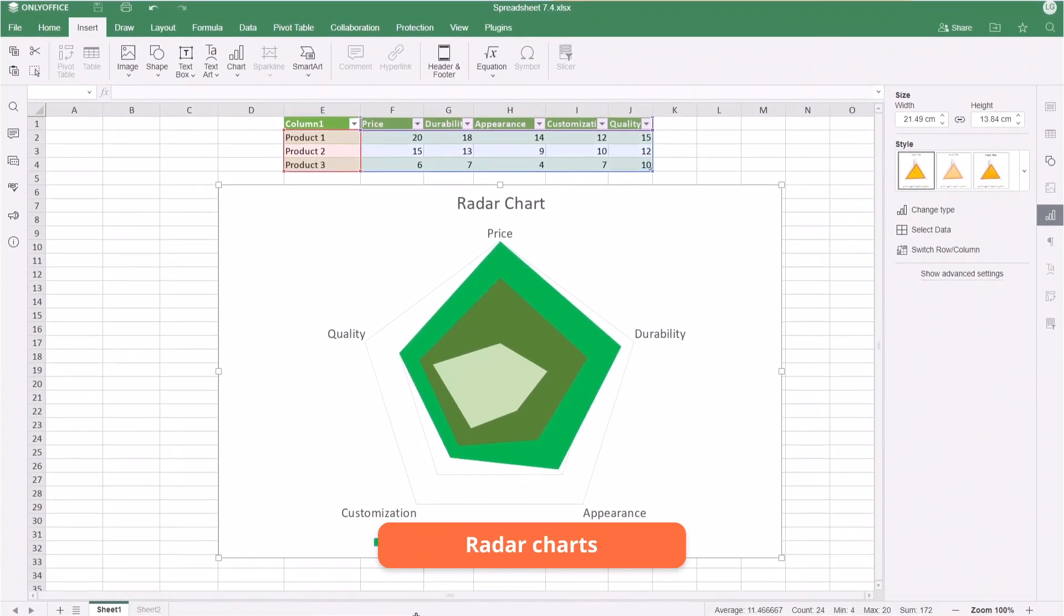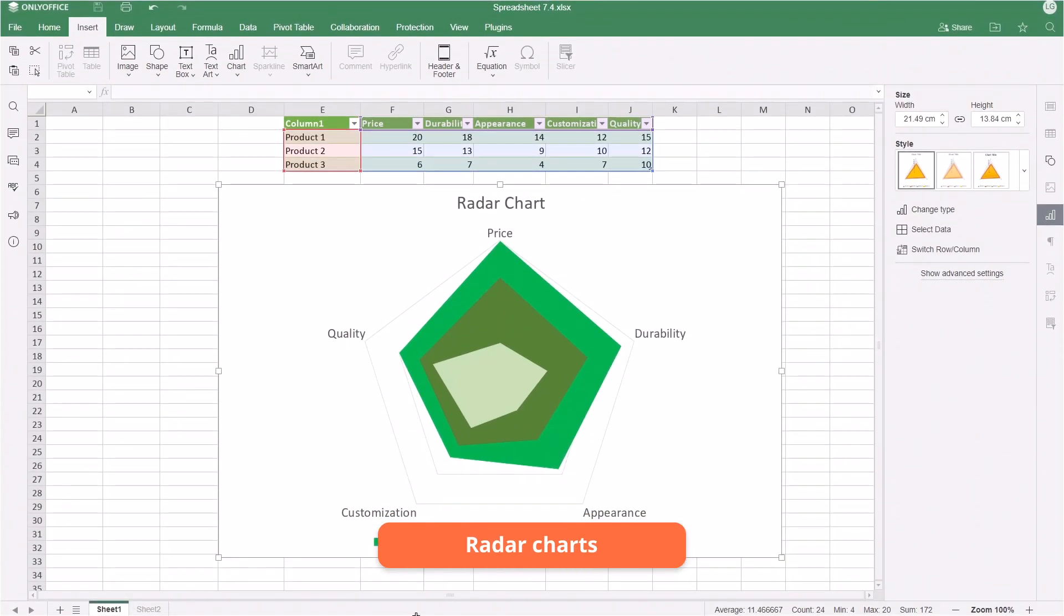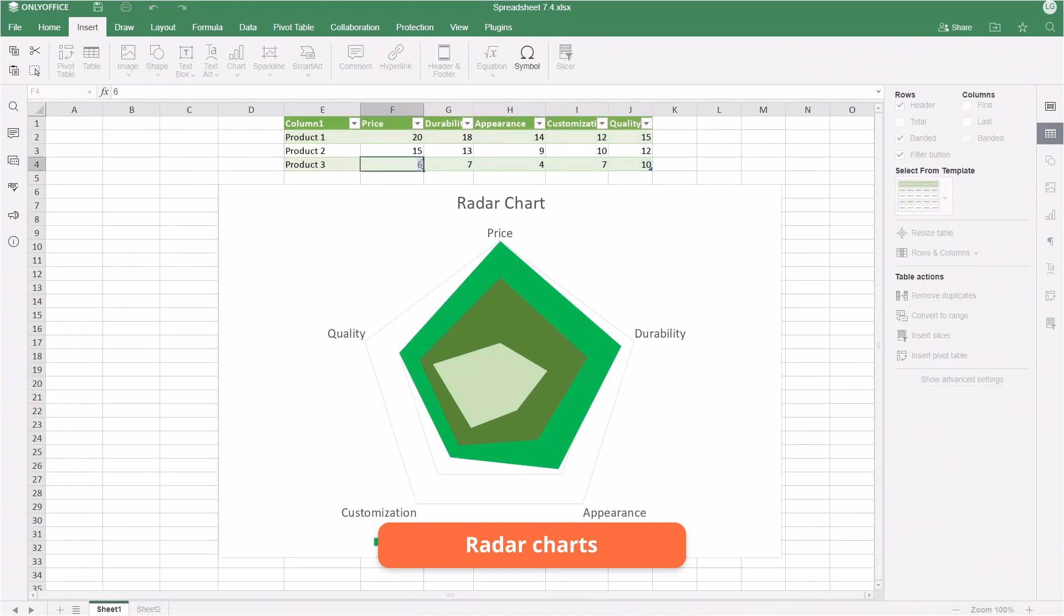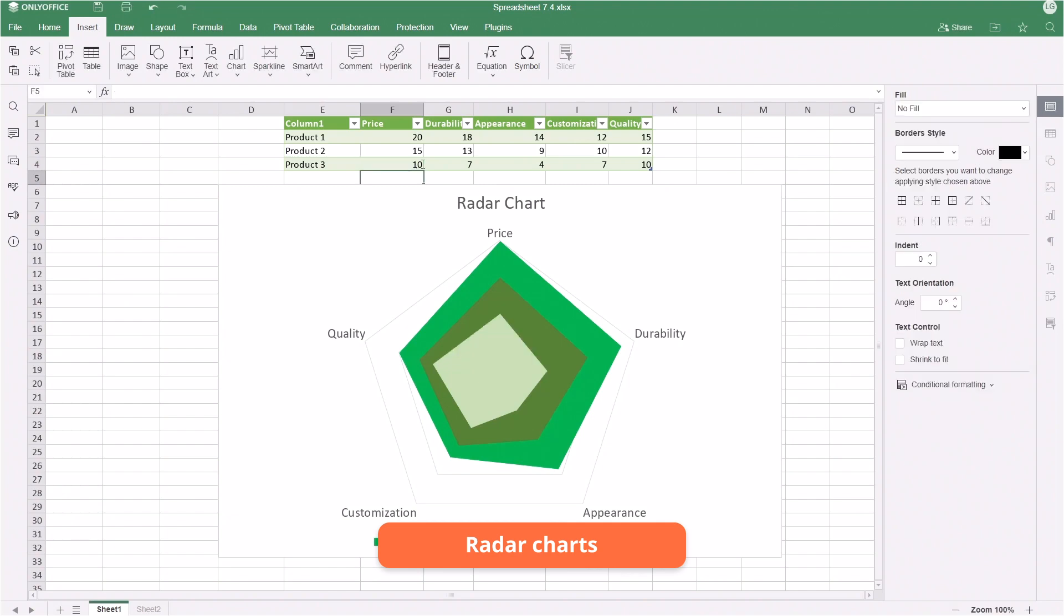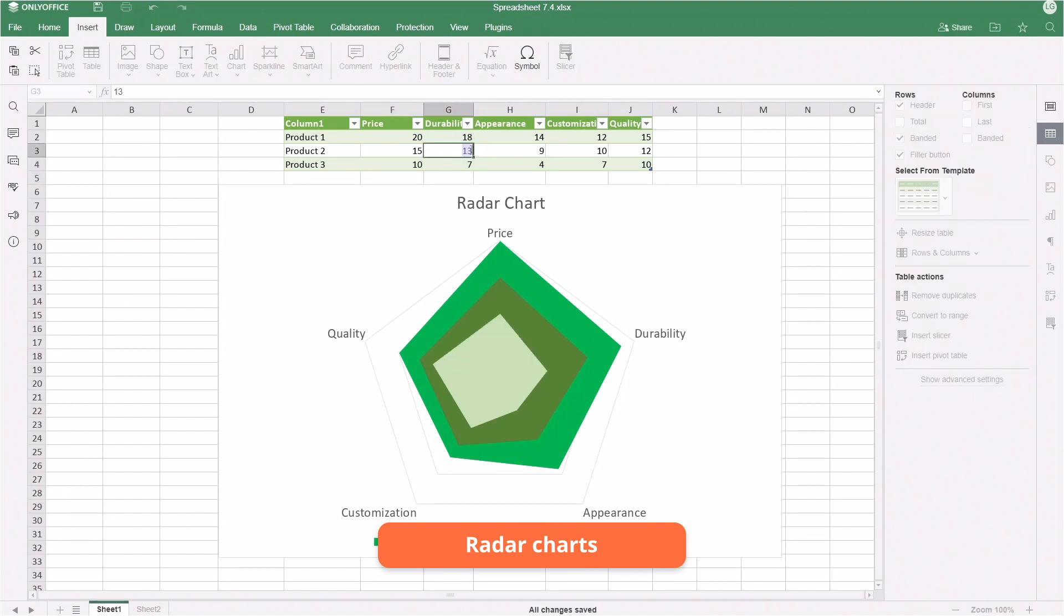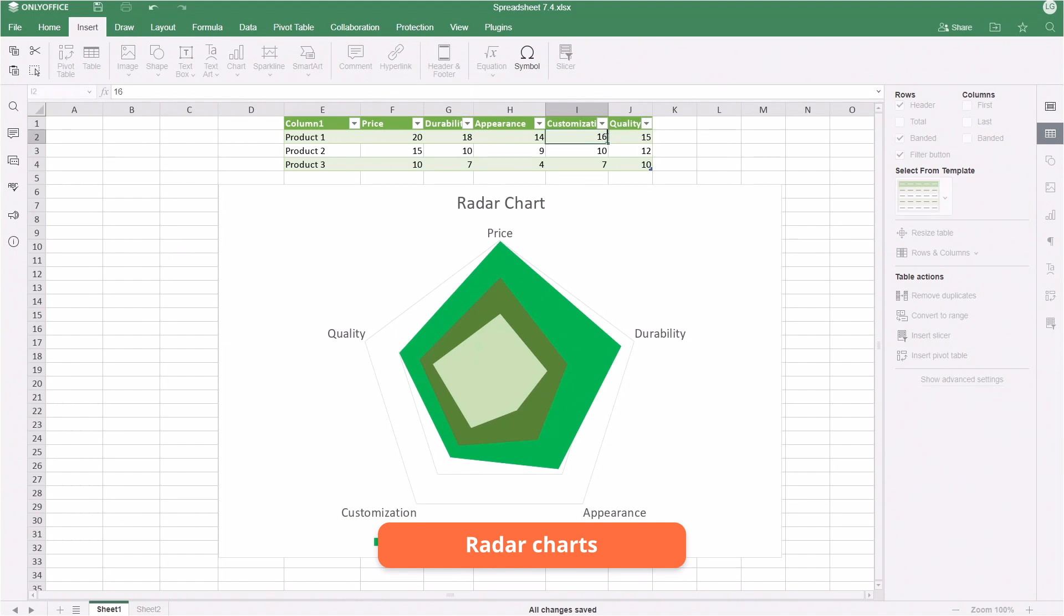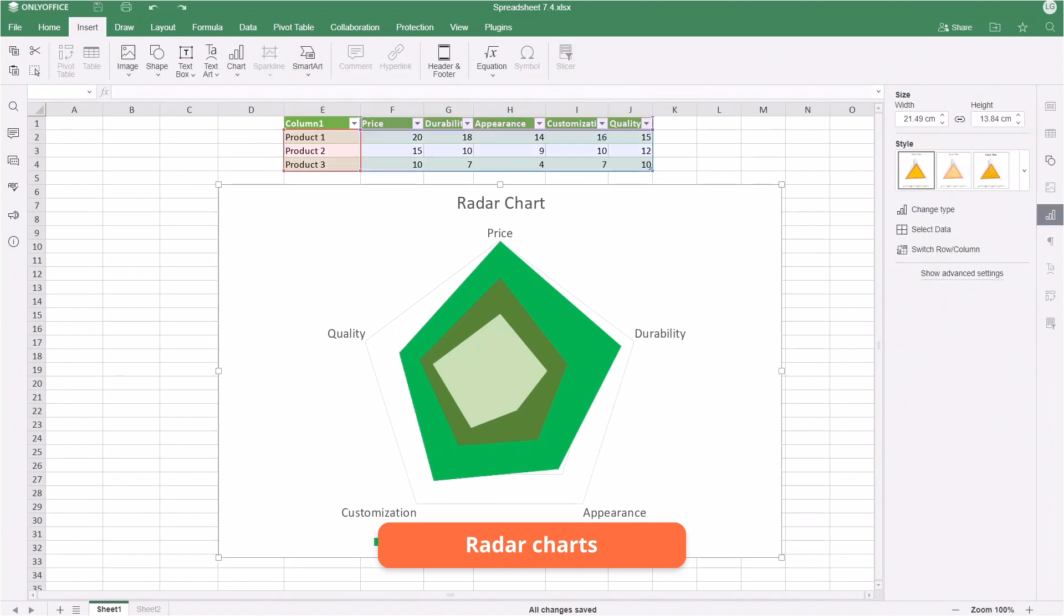Meet radar charts in spreadsheets. They compare multiple items against various features or characteristics. For example, this chart visually represents strengths and weaknesses in three different products in terms of price, durability, appearance, customization, and quality.